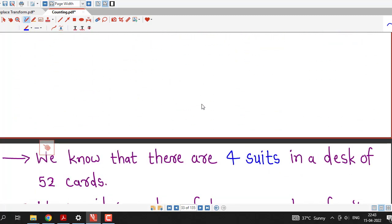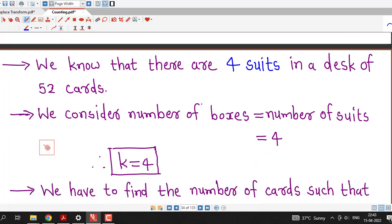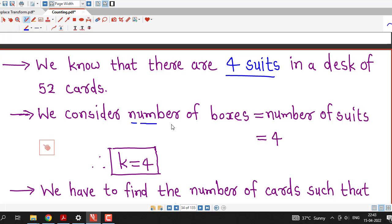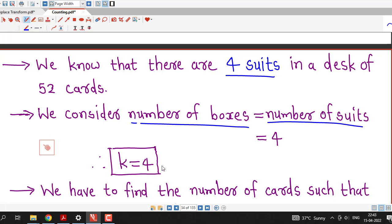Let us write all these things systematically. There are 4 suits in a deck of 52 cards. Therefore we consider the number of boxes equal to the number of suits, which equals 4. Therefore k = 4.